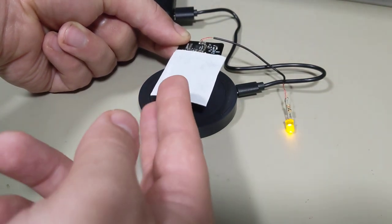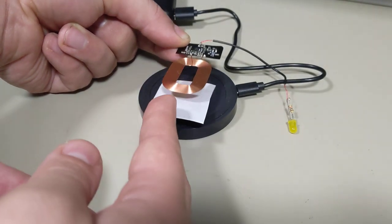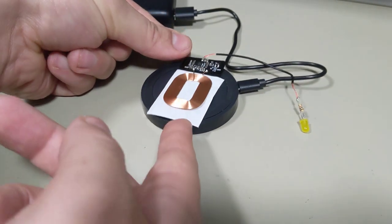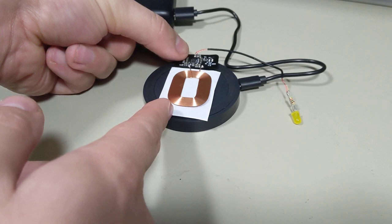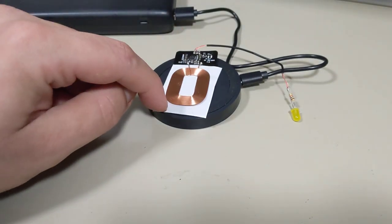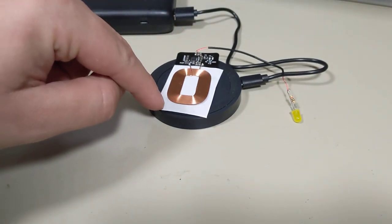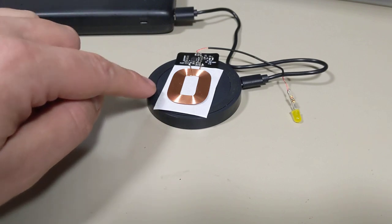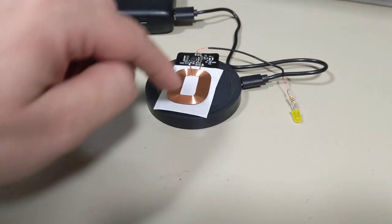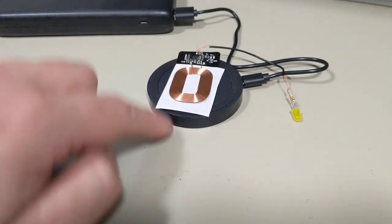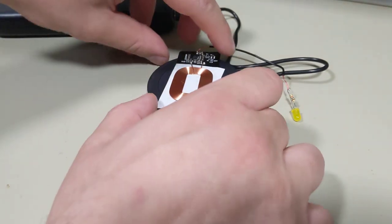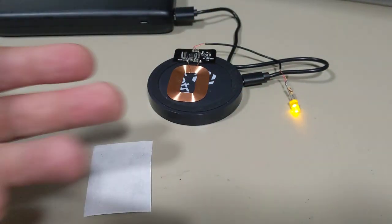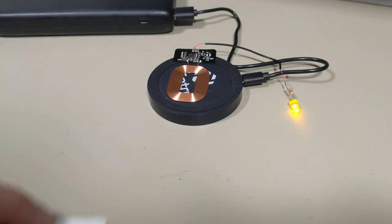Obviously, if we put this material on the wrong side, it's going to be difficult to get it to even light up at all. And that's because this material is trapping the magnetic field and is kind of isolating this coil from the transmitter. If we remove it, it starts working again.